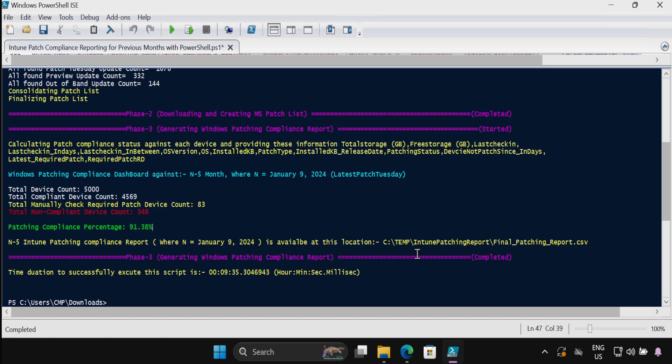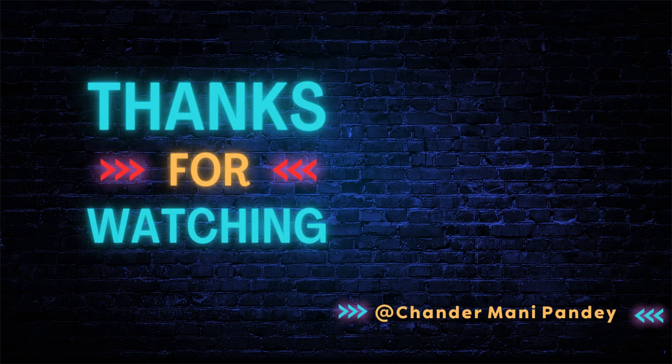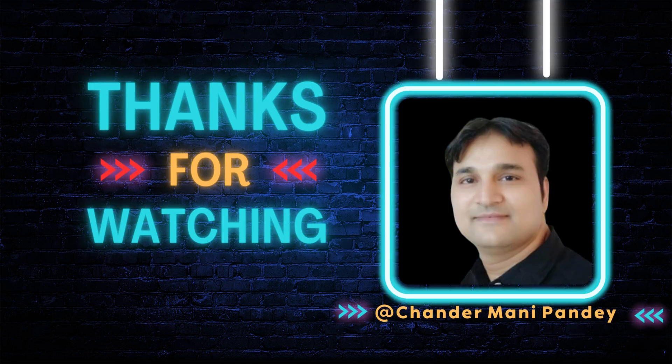So this way we can generate the patching compliance against N-2 and N-10 months. So that's all for this video. Let me know in the comment section if you have any questions on this. I hope this is an informative video for you. Thank you very much for watching this video.